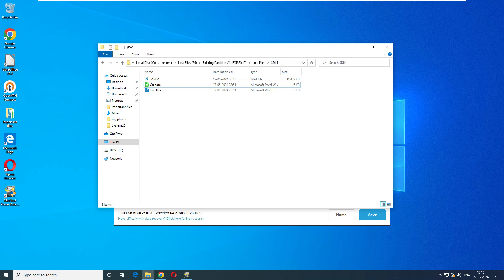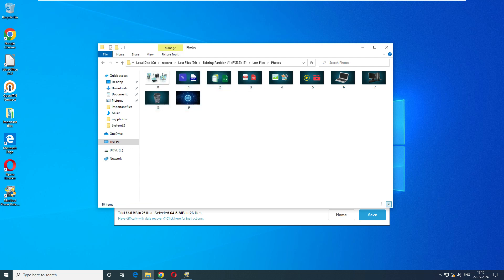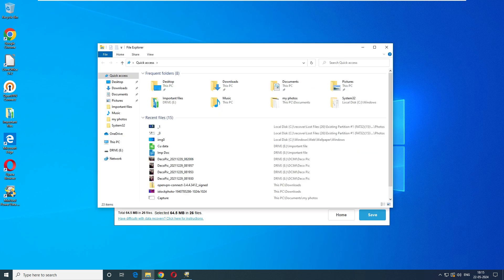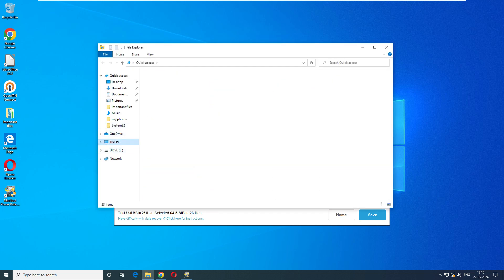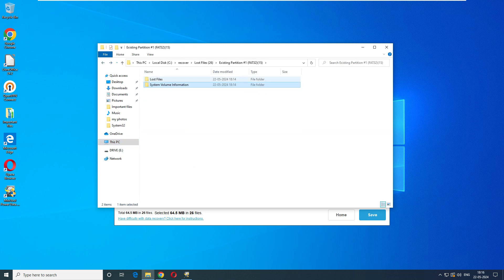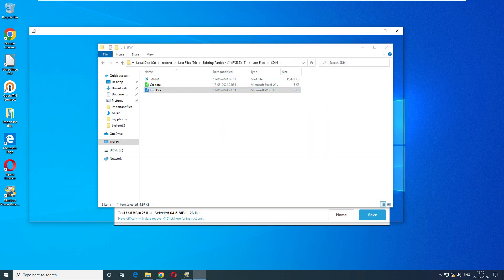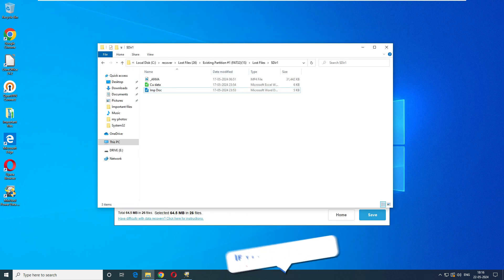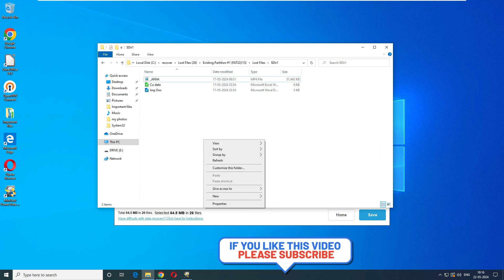Interestingly, the software did not recover the documents from the Shift+Delete test, but it has recovered the files from the formatting test. Both the Word and Excel documents have now come back. The photos also look good quality. Opening the Excel file — there is data inside. Opening the Word document — there's data in there too. I would say MiniTool has done a great job recovering the formatted data.